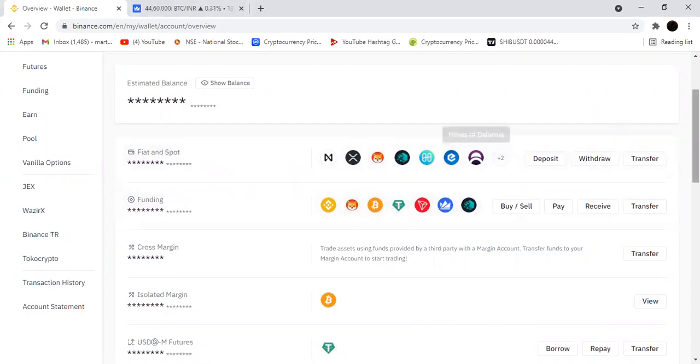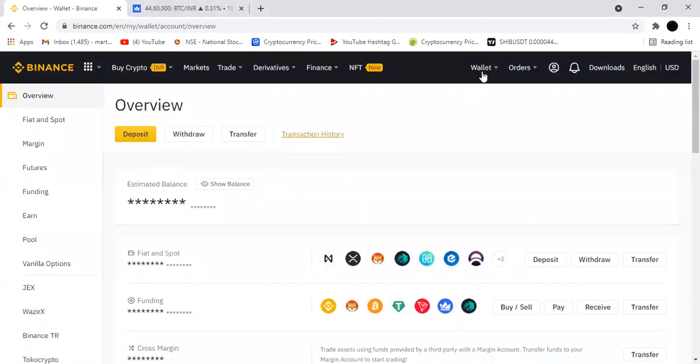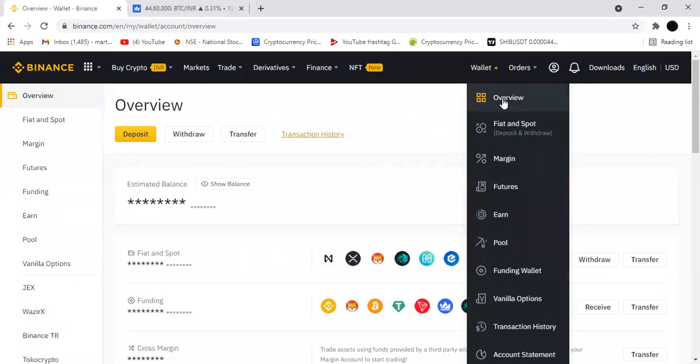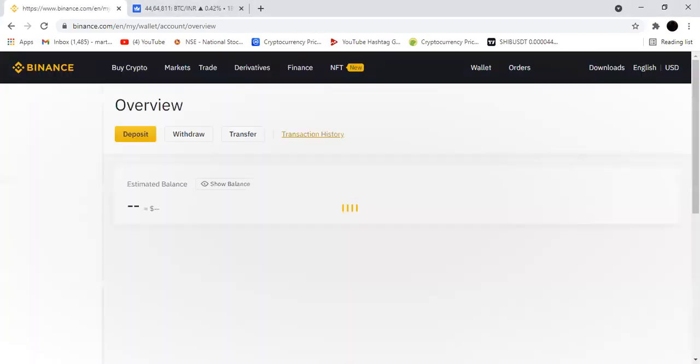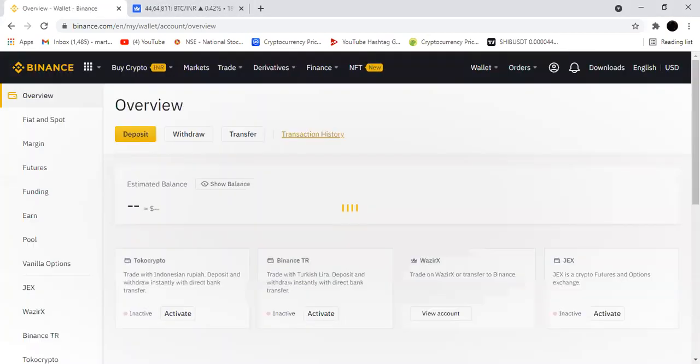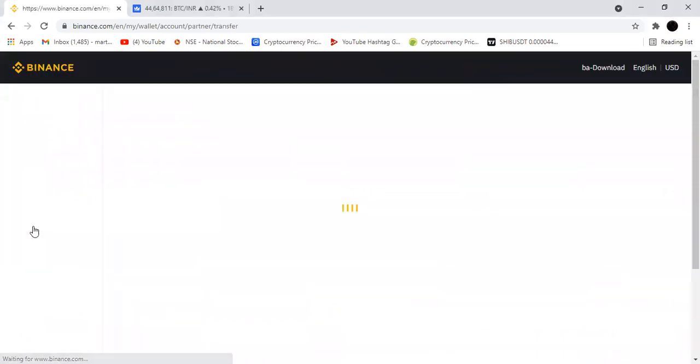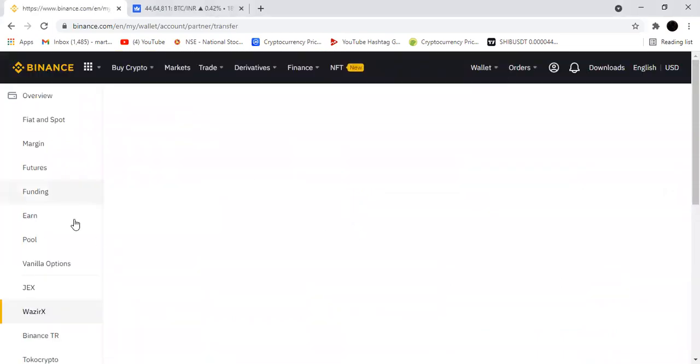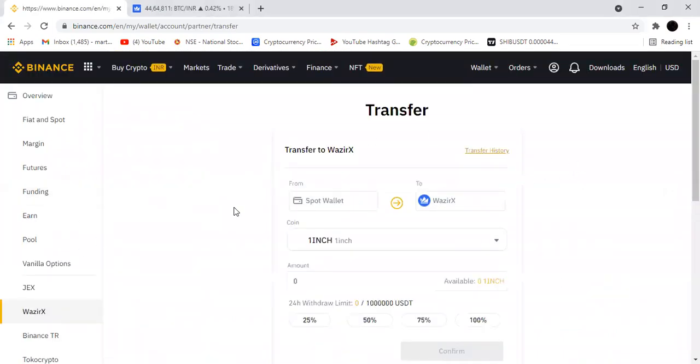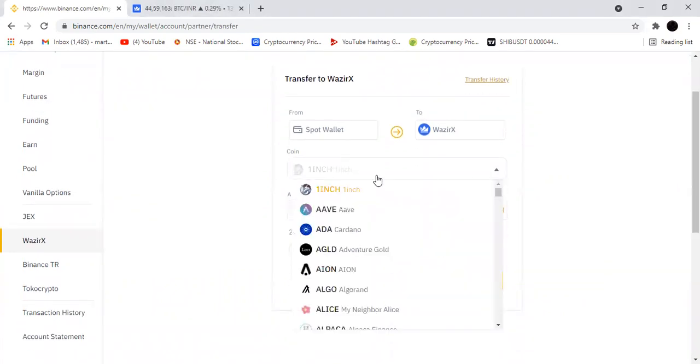For that, we're going to use this point where you just go to Wallet and click Overview. In this overview, if you're scrolling down, you can see WazirX here. You just click the WazirX button. If you're clicking that, it will be opening this point.